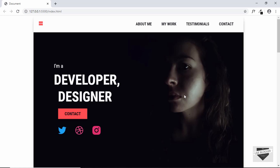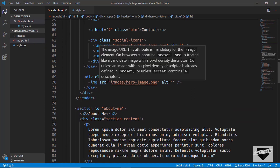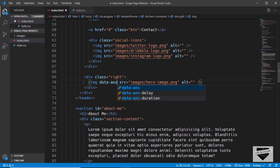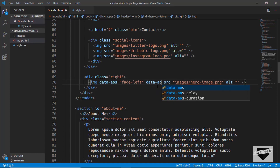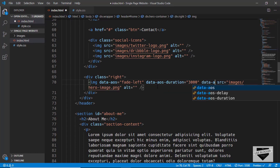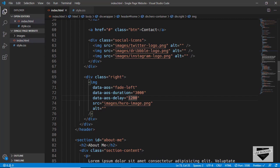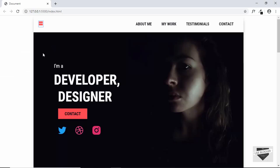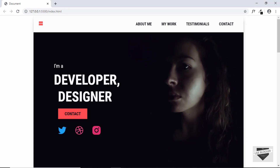The next thing we will animate is the image on the right. Let's go to the division called 'right' and in that we have the image. We'll give the attributes to the img tag — type data-aos and for the image we want the animation to fade in from the right, so we'll type fade-left. We'll set a duration of 3000 and a delay of 1200. The image will start animating before the second heading but will have a longer duration. Let's go to our website, refresh the page, and the animations are working all right.